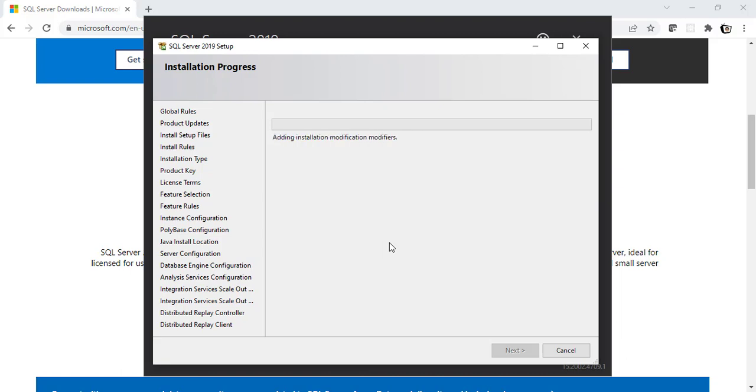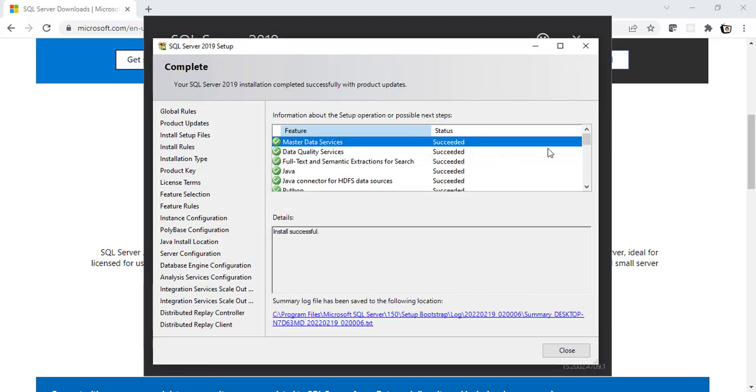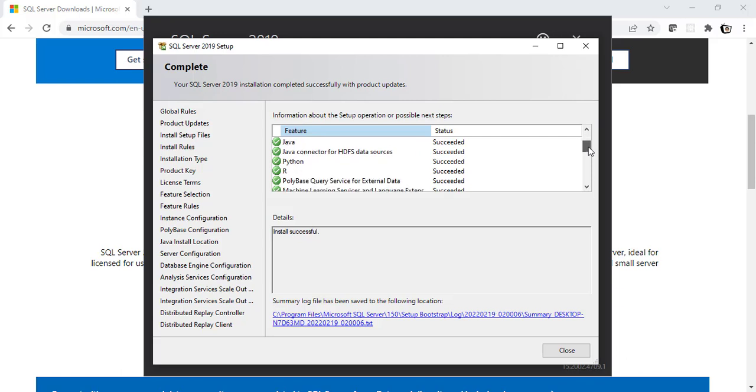So, seems like it is going to take some time. Let's jump into the place where it got installed. Awesome. So, the installation of this instance has been successful. And if you see here, these are the list of all the features that has been installed. Right? So, click on Close now.